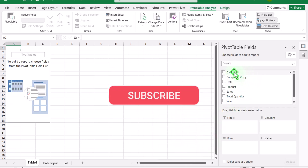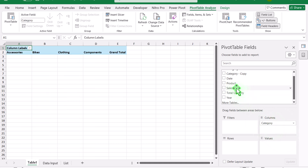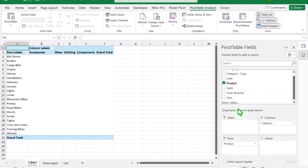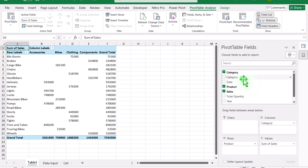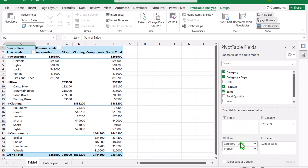Next, put the category field in the Columns area, the product field in the Rows area, and total sale in the Values area. Here is the key trick — because we created the duplicate category copy, we can drag that duplicate field again into the Rows area. That is the trick that makes this visualization work.